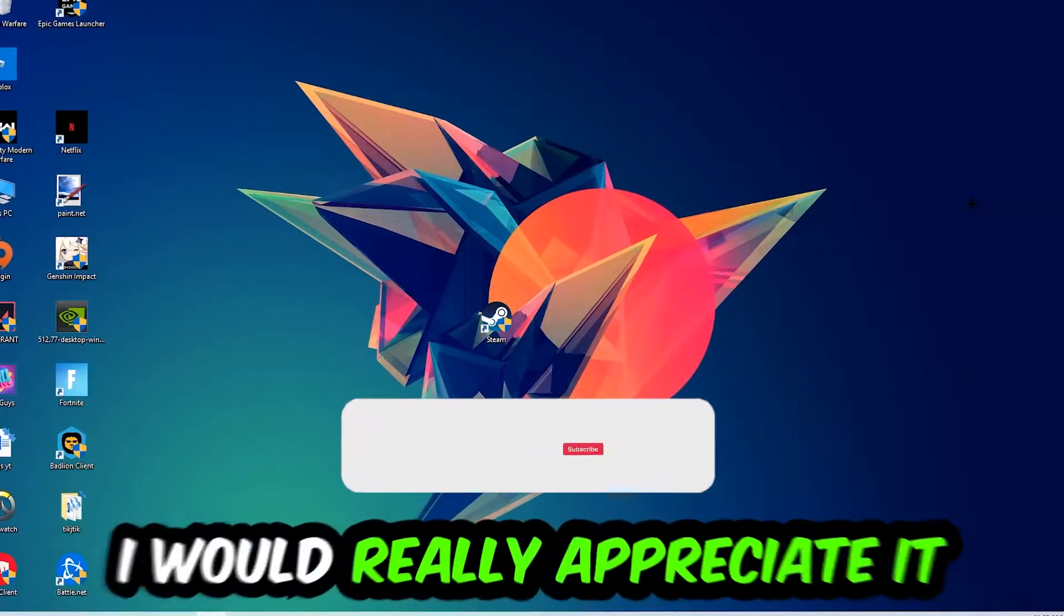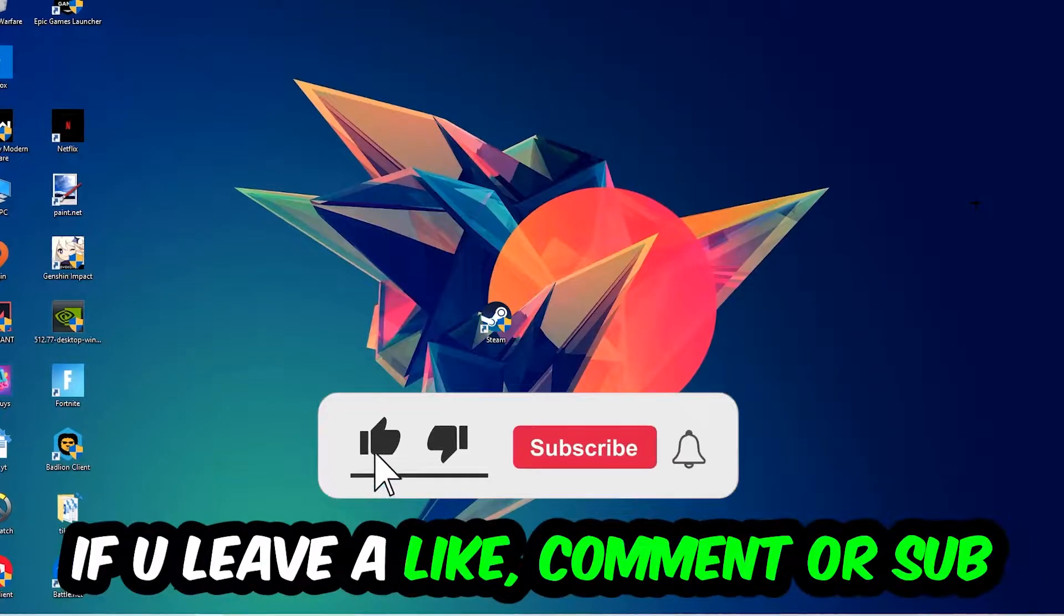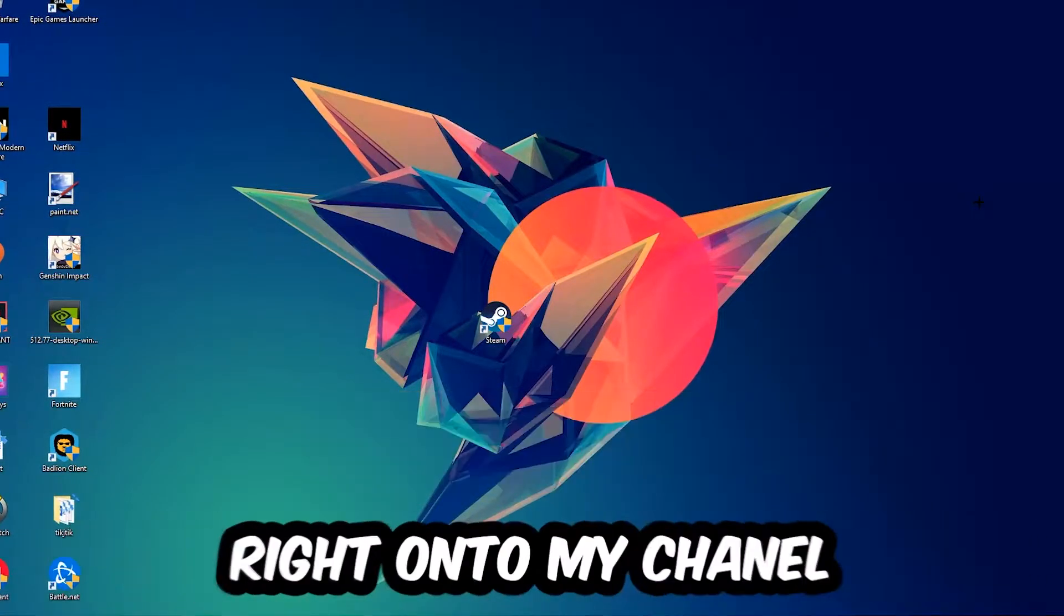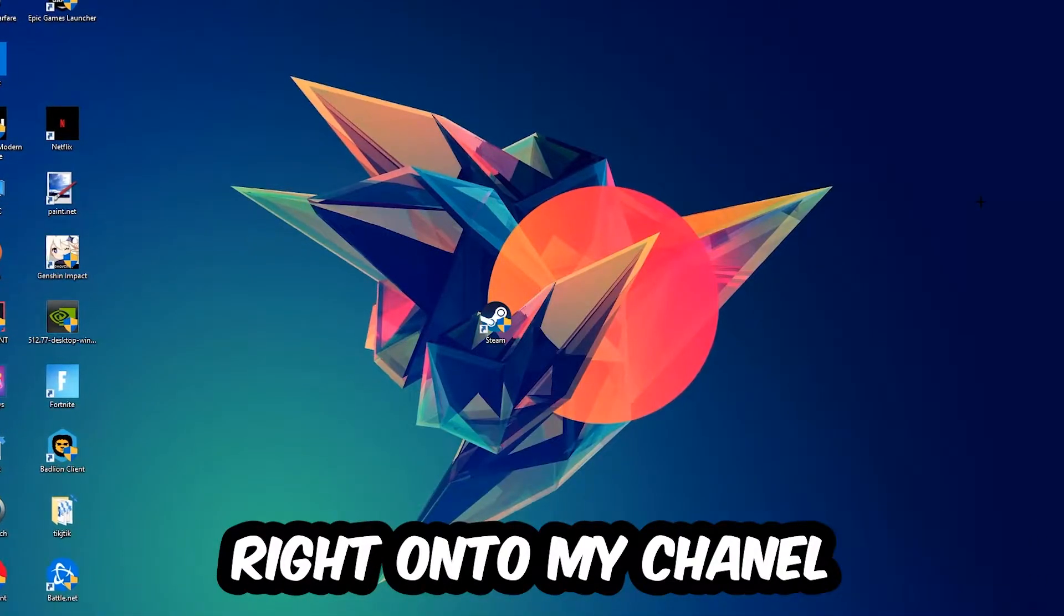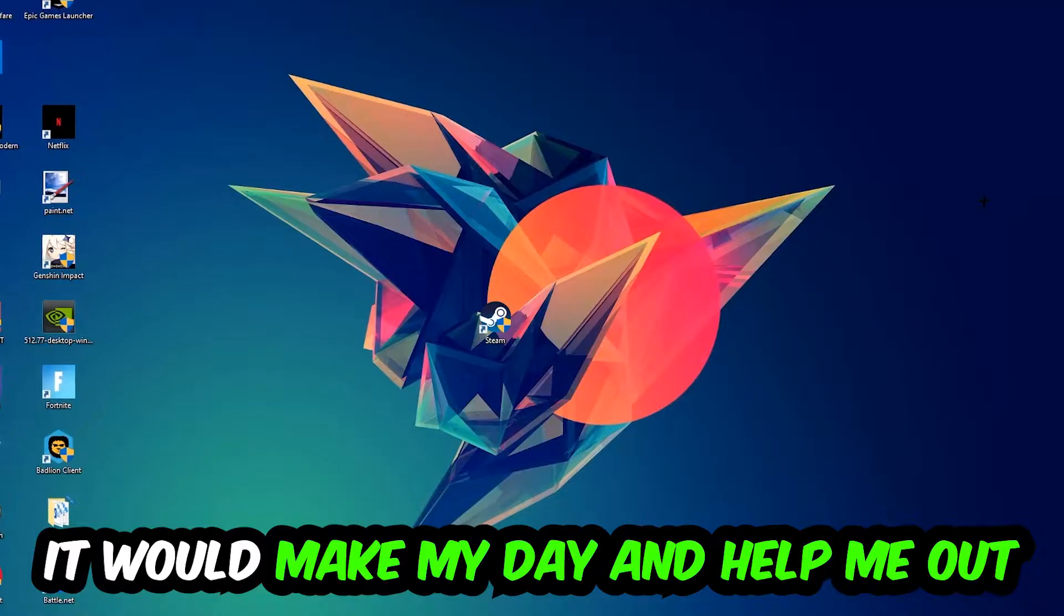Before we start, I just want you guys to know that I would really appreciate it if you would leave a like, a comment, or a subscription on my YouTube channel. It would really make my day and help me out as a small YouTuber.